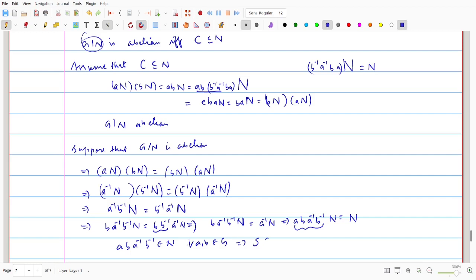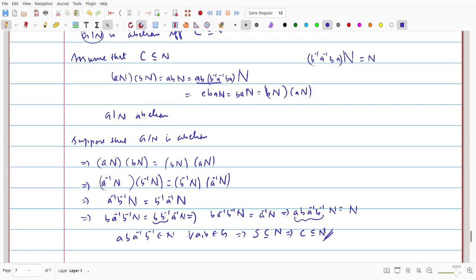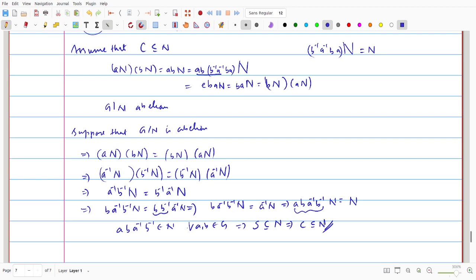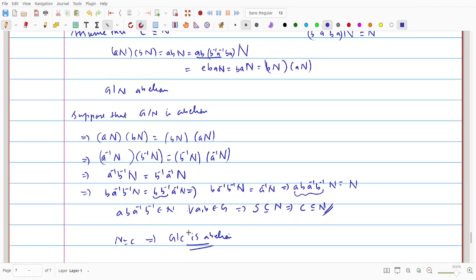This shows every commutator is a member of N, so the set S of all commutators is contained in N. Since N is a subgroup and contains all commutators, N contains all products of commutators, so C is contained in N. This proves G/N abelian implies C ⊆ N, completing the proof of Theorem 15.20. With this, we conclude Module 3.